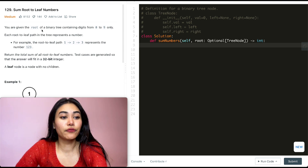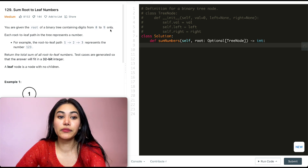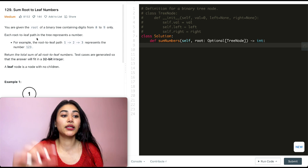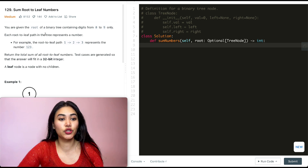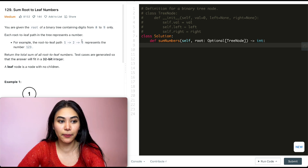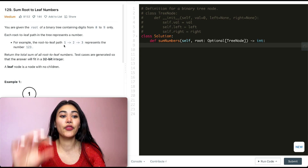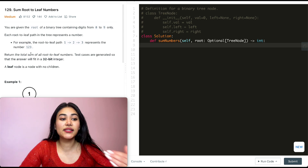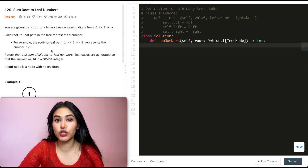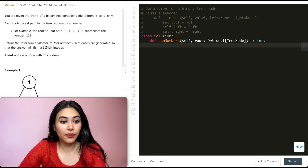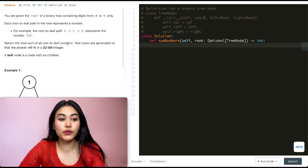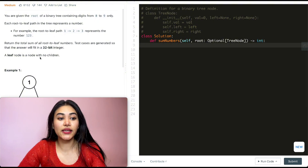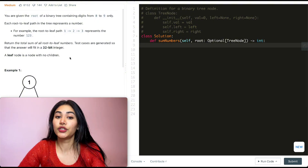You're given the root of a binary tree containing digits from 0 to 9 only. Each root-to-leaf path in the tree represents a number. For example, the root-to-leaf path 1, 2, 3 represents the number 123. Return the total sum of all root-to-leaf numbers. A leaf node is a node with no children.